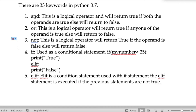The keyword 'if' is used as a conditional statement. Here's an example: if my number is greater than 25, print True. If the number is not greater than 25, then the condition is false.